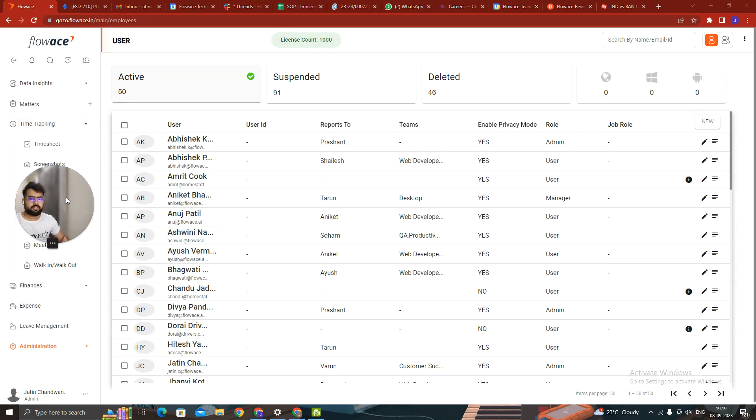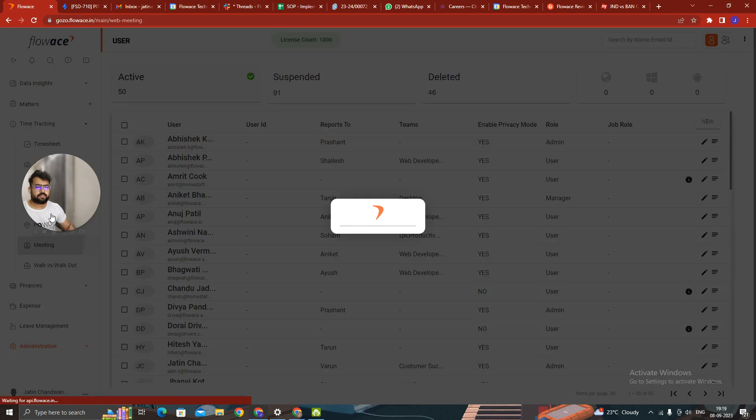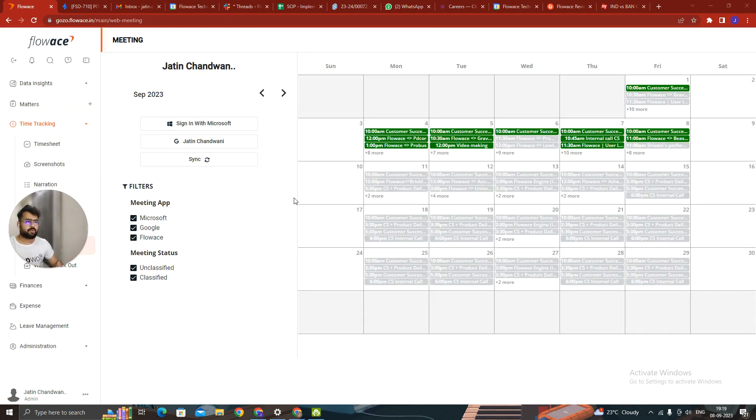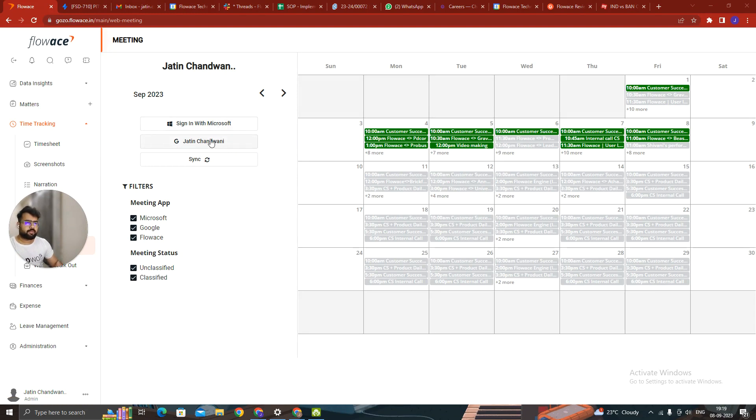Also, the meeting section has changed. As I told you, it has not changed. But it has been optimized. So people who are not able to log in or sign in with their Google or Microsoft account, now this has been resolved. You can do it from here.